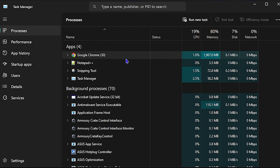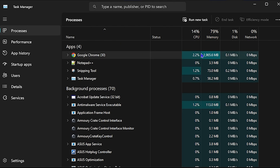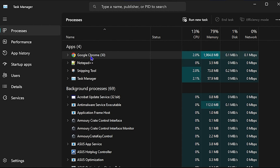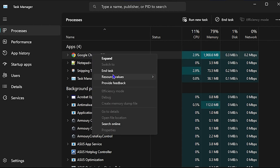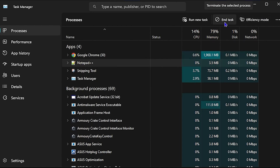The next thing you want to do is close any additional applications or software programs that are open and that you don't need at the moment. You can close them by clicking the X at the top right of those applications, or you can right-click them in Task Manager and select End Task.